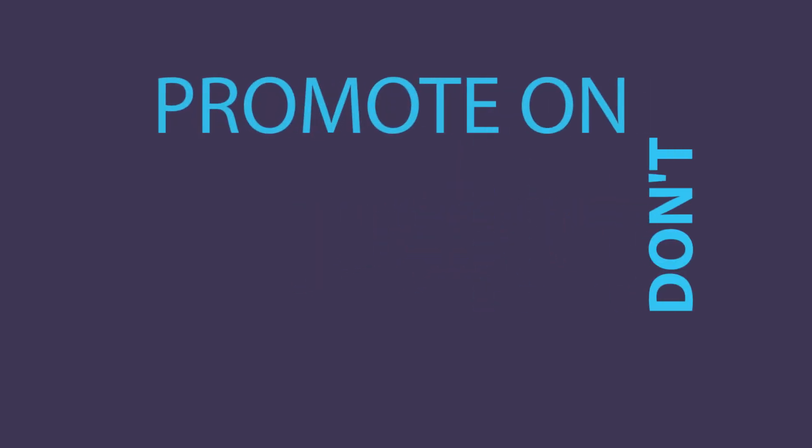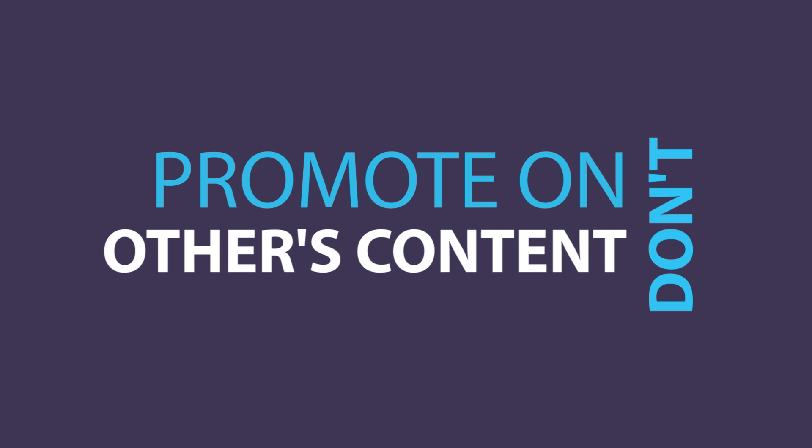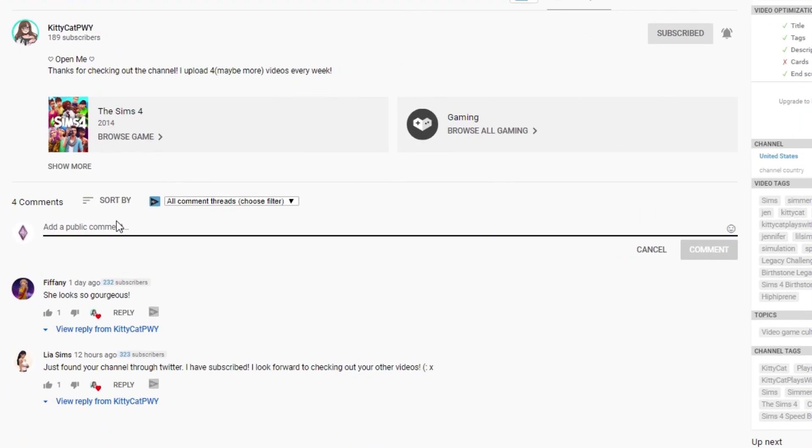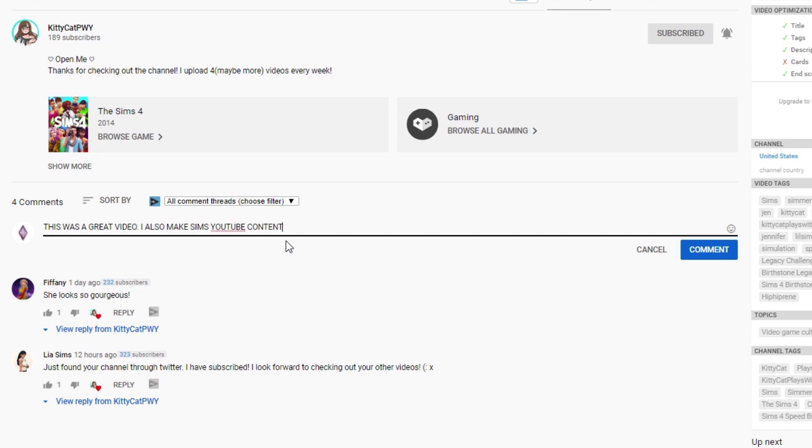Don't promote on other people's content. This one really can't be said enough. Unless a creator specifically states in their video that they want you to post your channel in the comments, do not ever comment on another creator's video just to link your own channel. Their content is not a resource for you to promote your own work, just as your videos are not a resource for other creators to post their work.